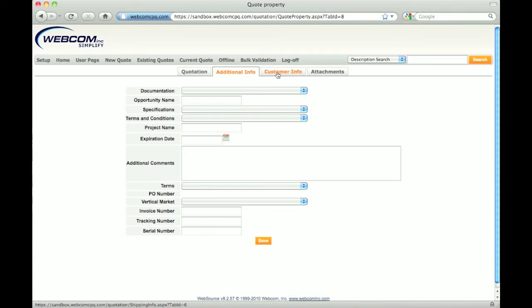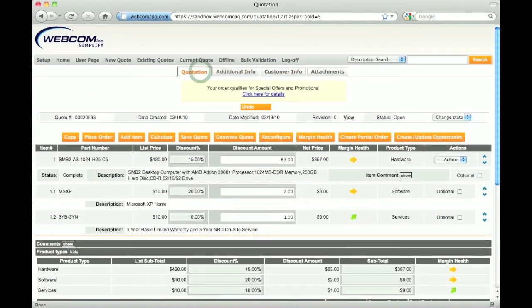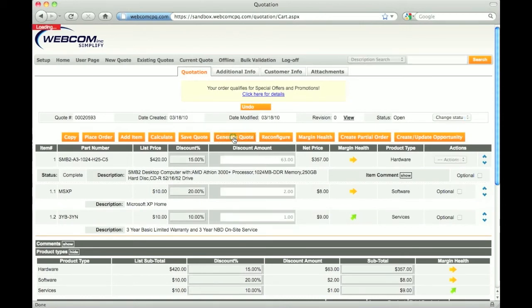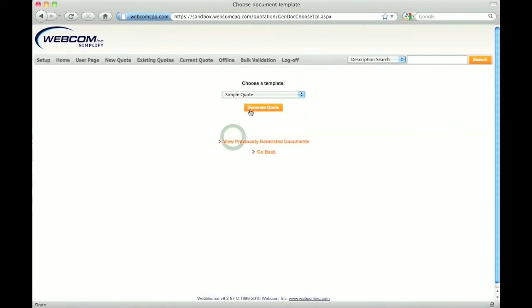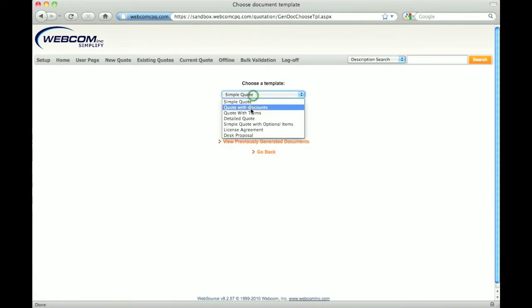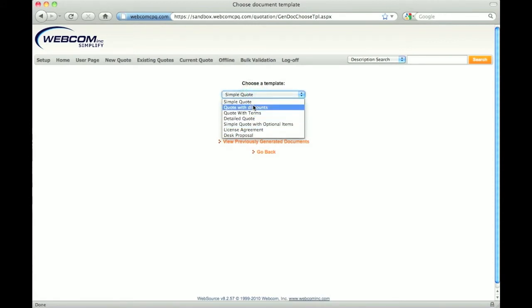After providing customer information, I am ready to generate a customer-facing document. I'll click the Generate Quote button, then select a template. The different templates available could be a simple quote, contract, or detailed proposal.